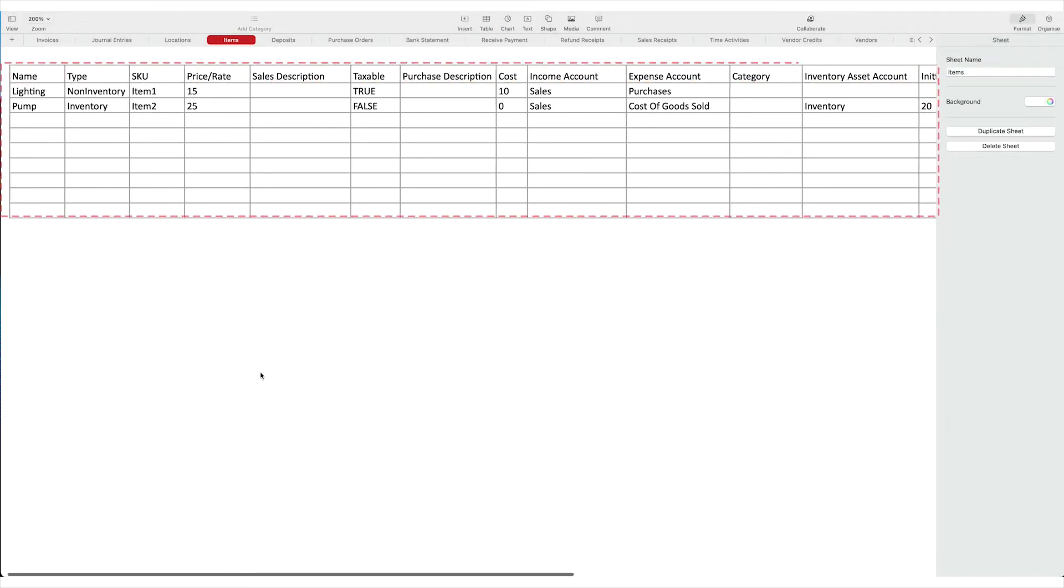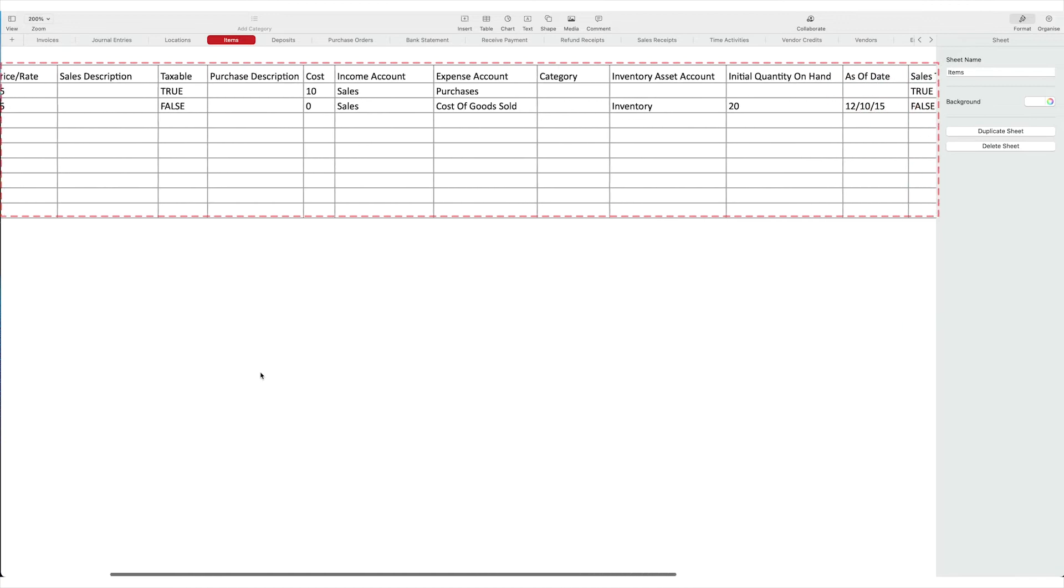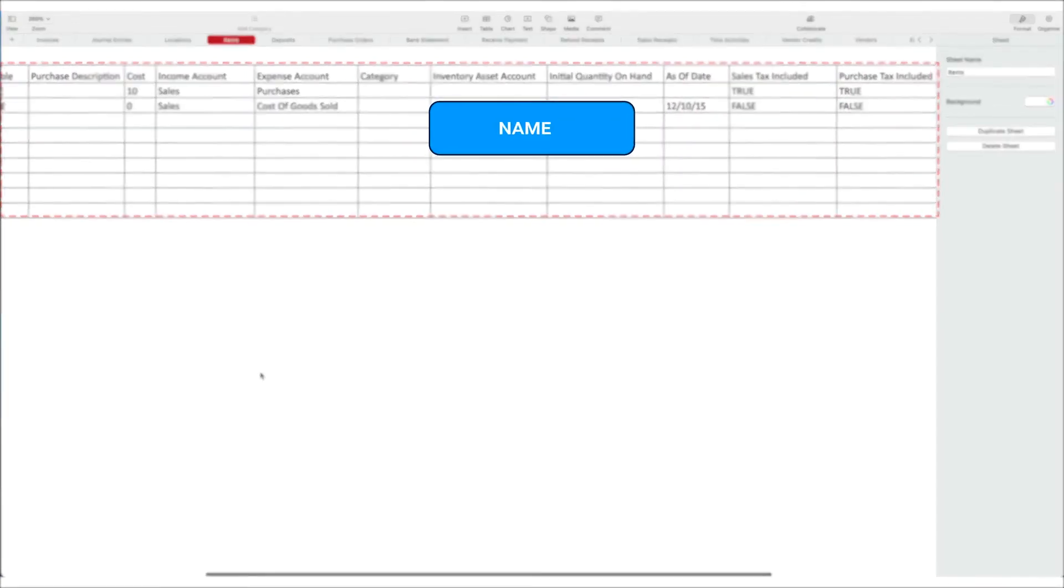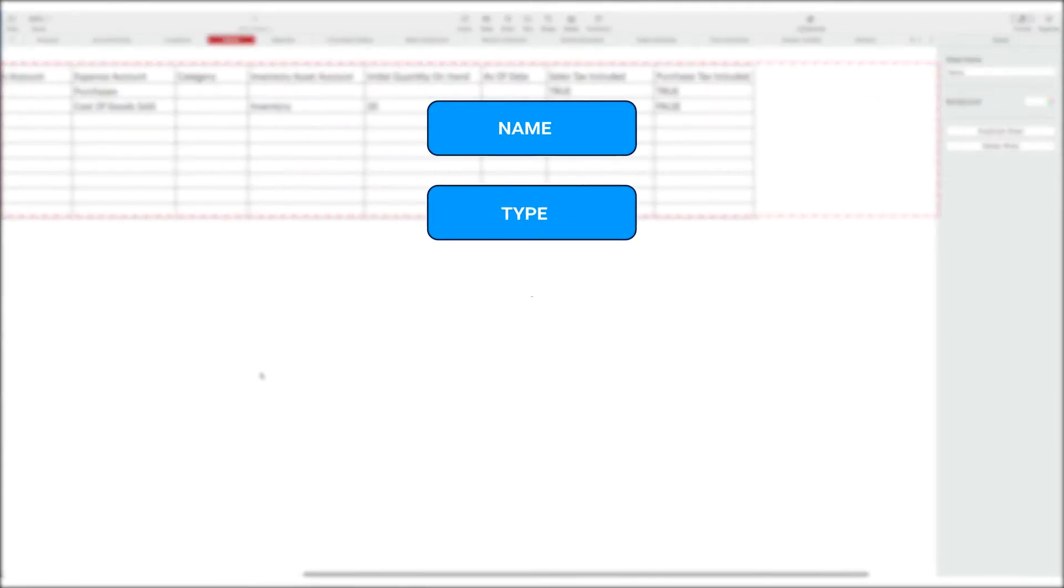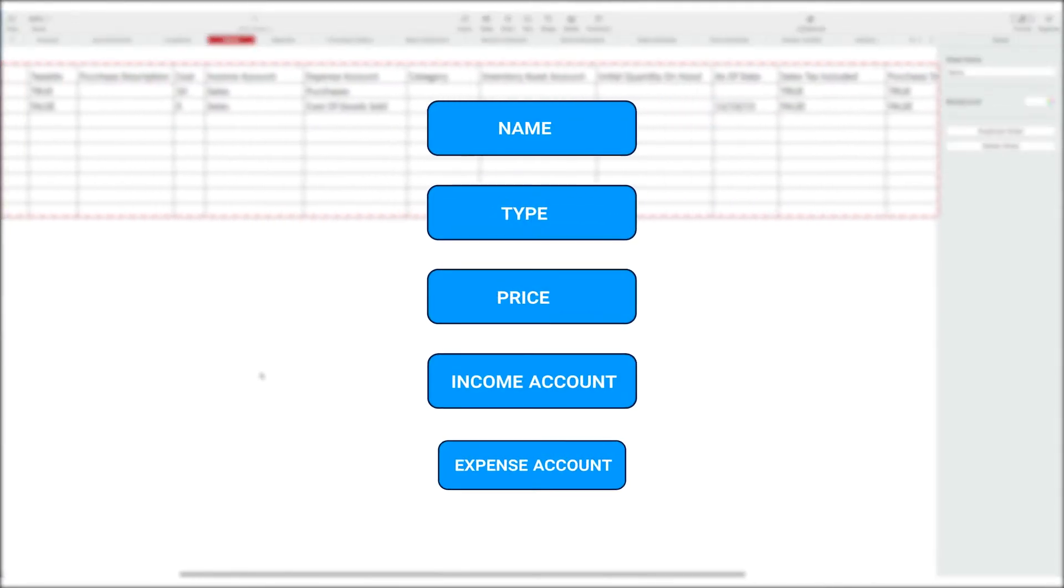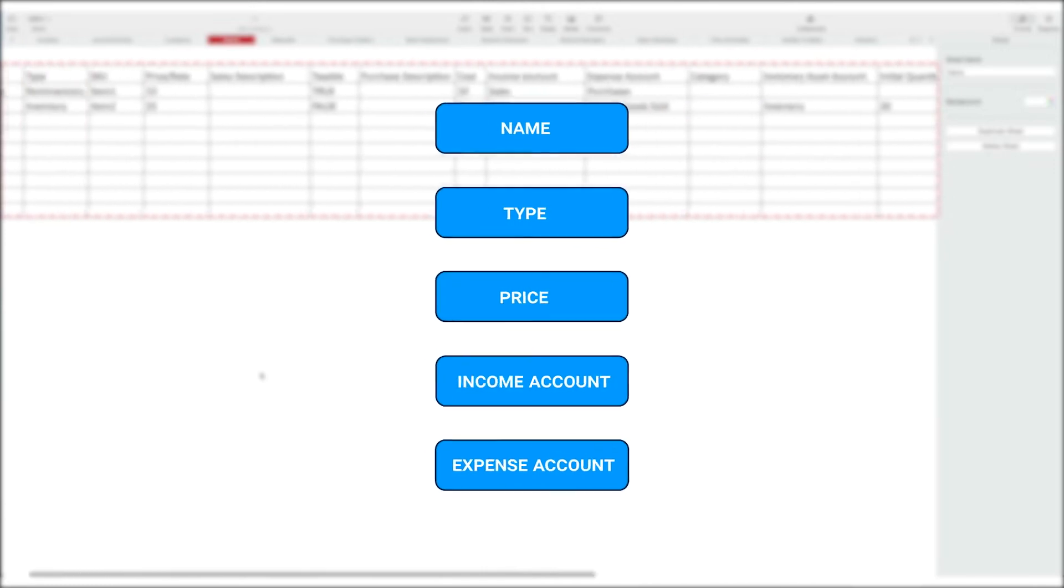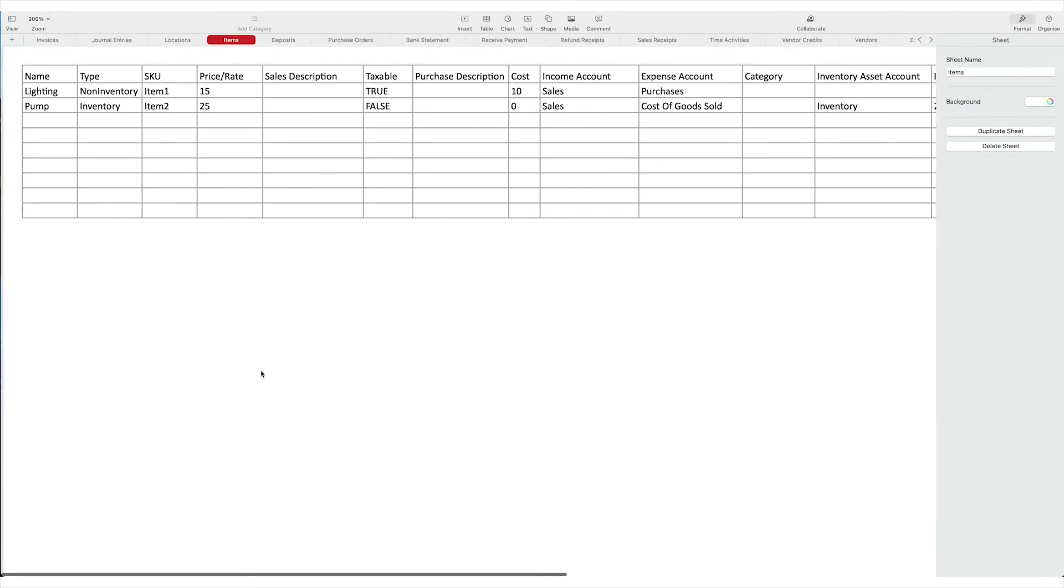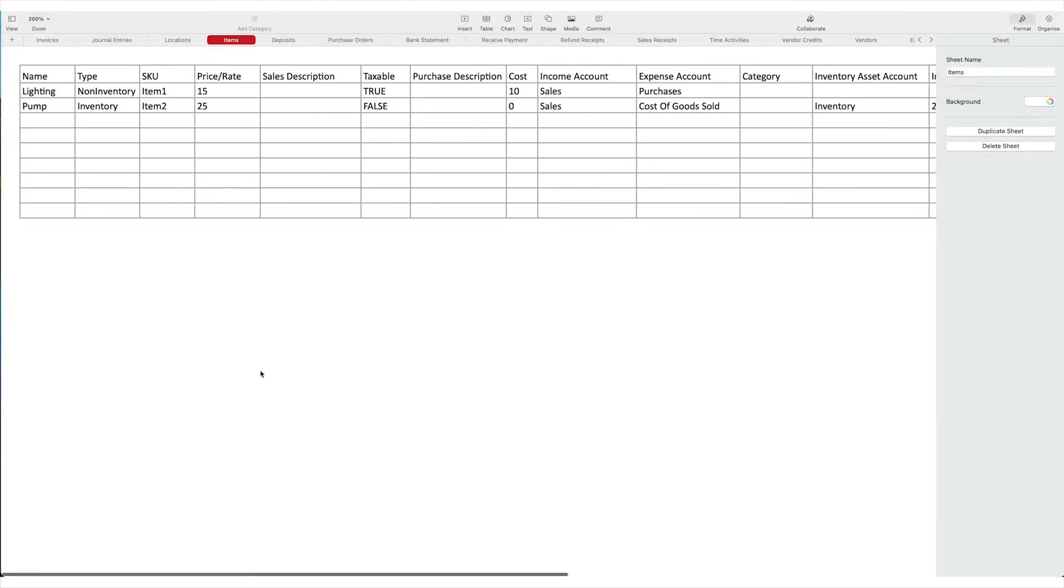Fill in the required columns like name, type, price, income account, expense account. For faster and friction-free import, have your files in the same format as your sample file.